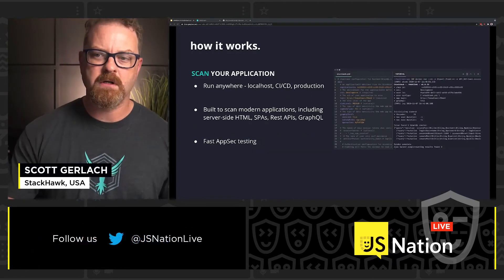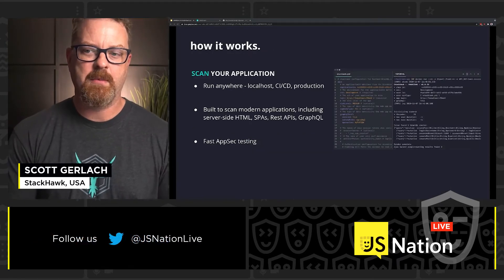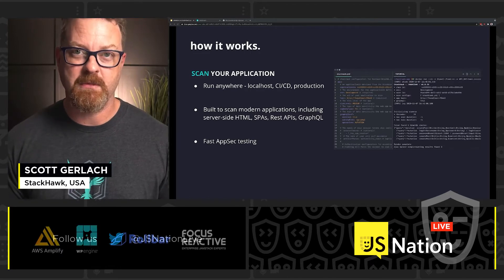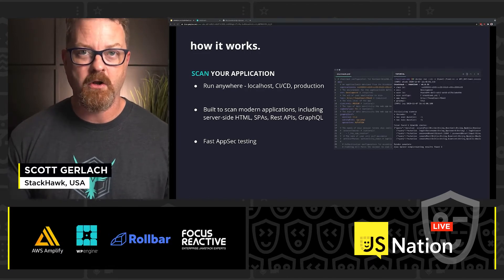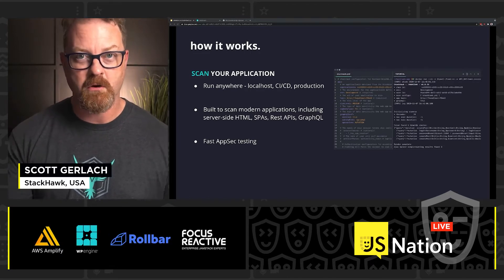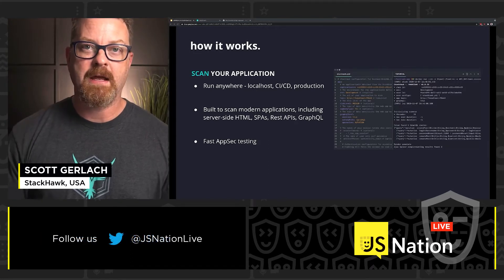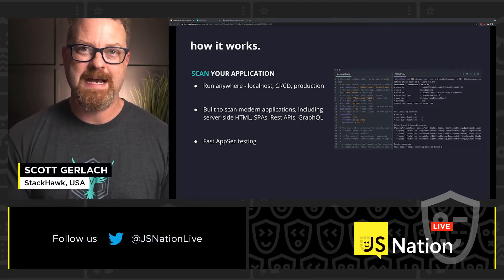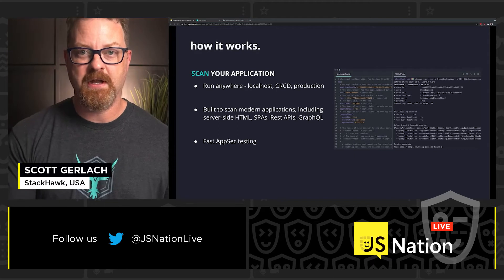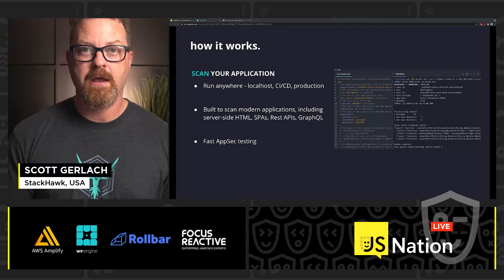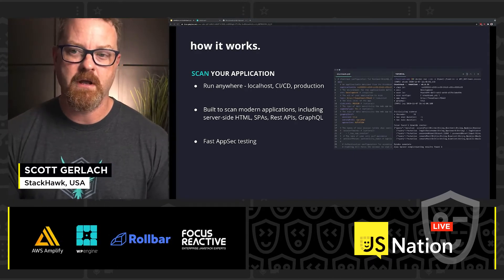A little bit of how it works. First of all, it scans your application — and by scans your application, we mean it runs anywhere. You can run it on your local host while you're writing code and testing your application. Back that up in CICD, test your application there before you push it to prod. And then, if you want to, you can run it in prod.